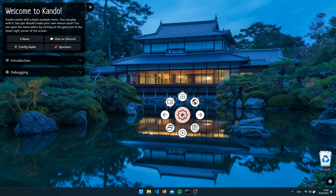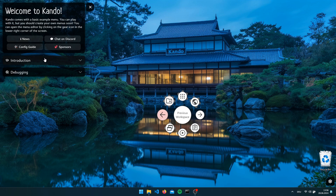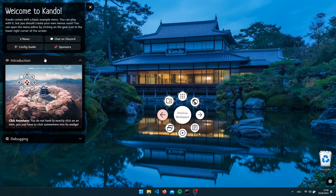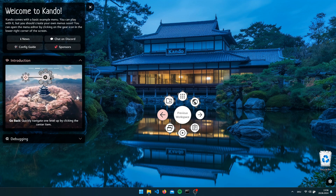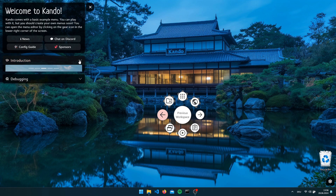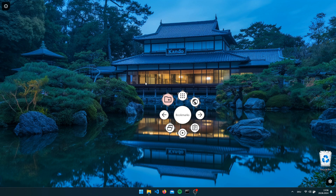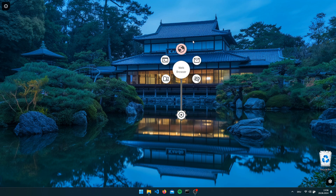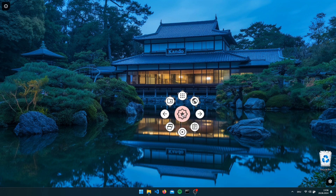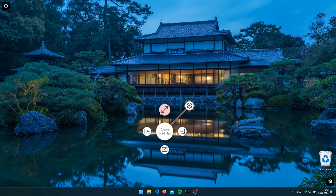If you press the hotkey the example menu pops up. In addition to the menu a sidebar will pop up which you can hide later on — it can give you some interesting information. There are some introductory videos in here which show you how to most efficiently use the menu. But for now you can close this sidebar.